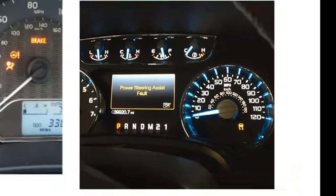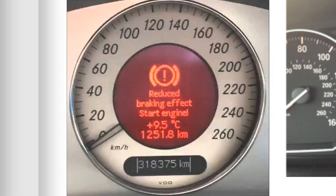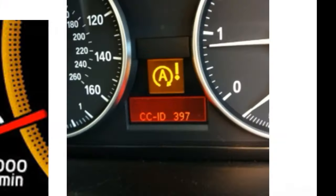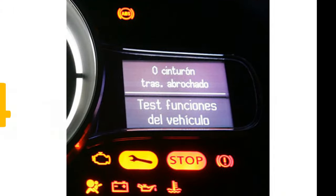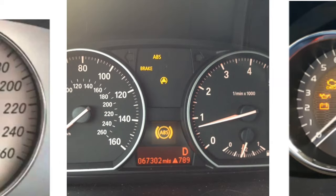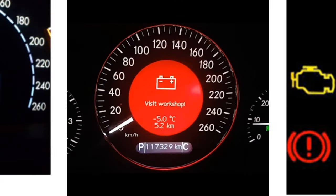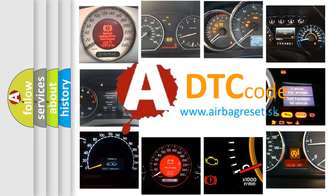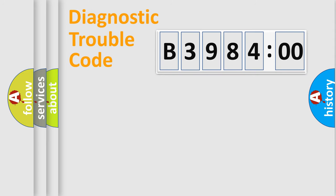Welcome to this video. Are you interested in why your vehicle diagnosis displays B398400? How is the error code interpreted by the vehicle? What does B398400 mean, or how to correct this fault? Today we will find answers to these questions together.